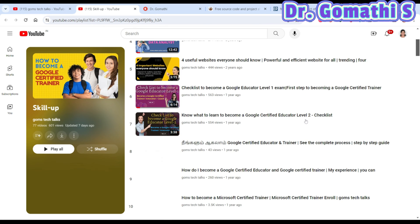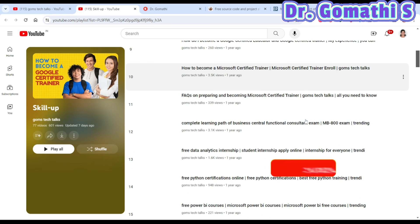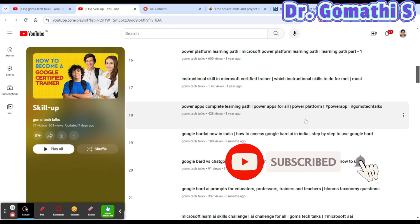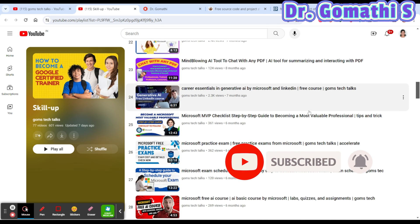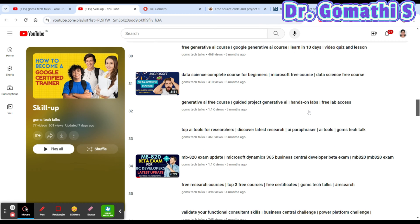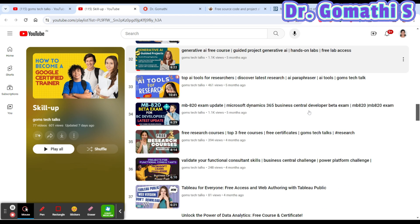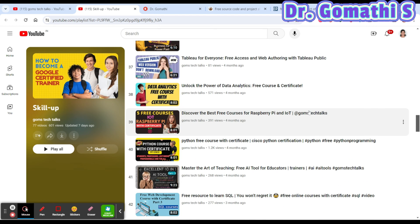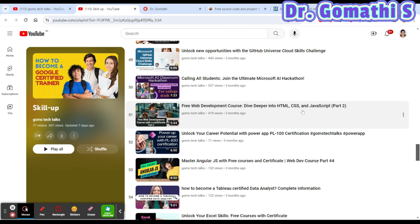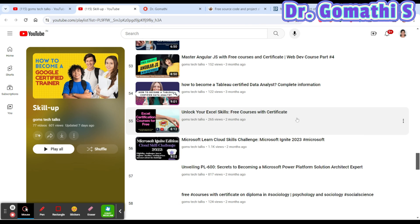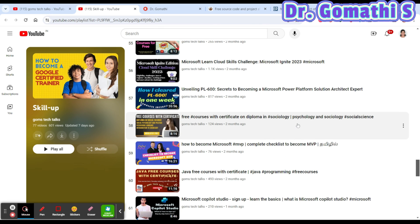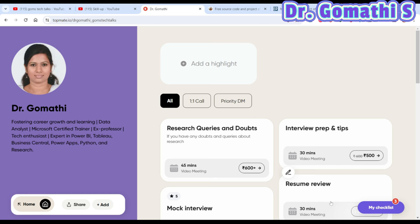In that playlist you'll find a lot of free courses and certification paths — Python free courses, data science free courses with certificate, AI tools, data analytics, and many more free courses. If you want me to cover any specific free courses online with certificate, just mention the subject name in the comments and I'll help you out.